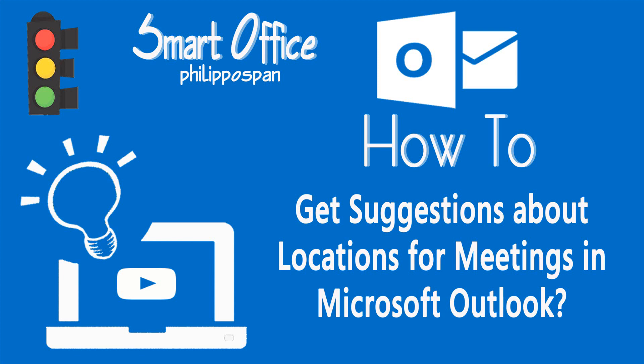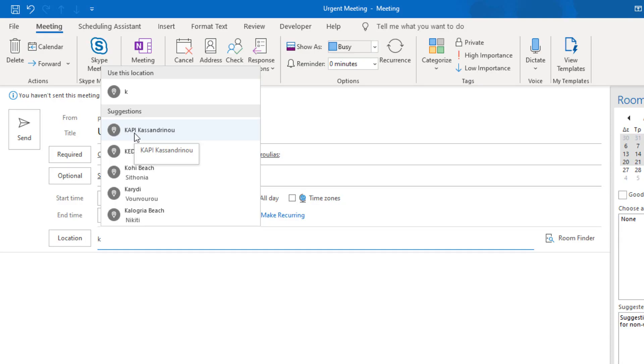In Outlook, when we need to schedule an appointment or a meeting, we eventually type in the location field where it will be held. Outlook then suggests rooms, addresses, and other recent places for the appointment or meeting to take place.